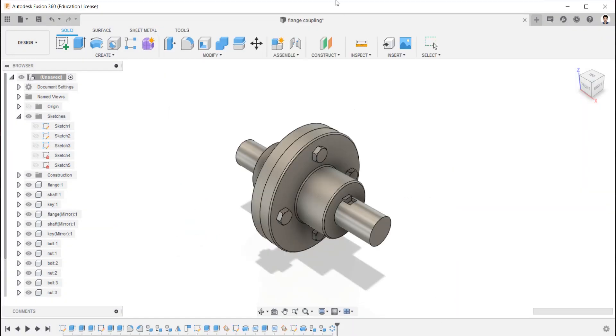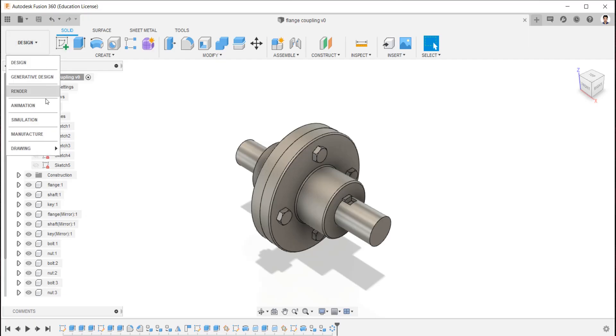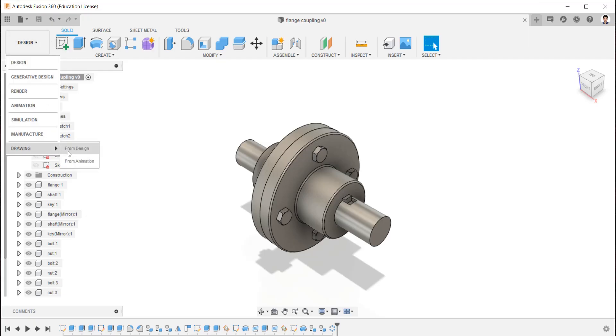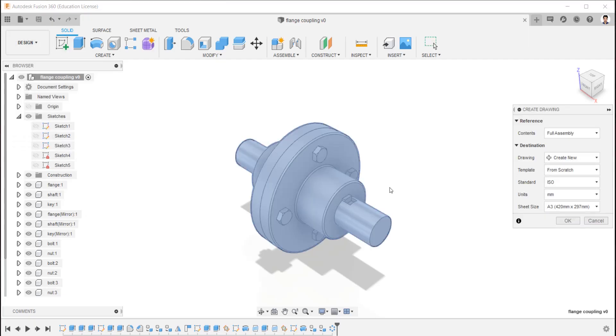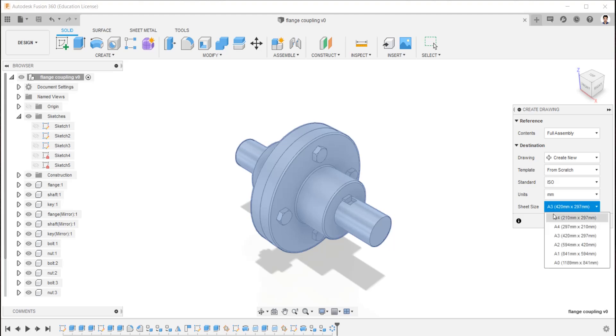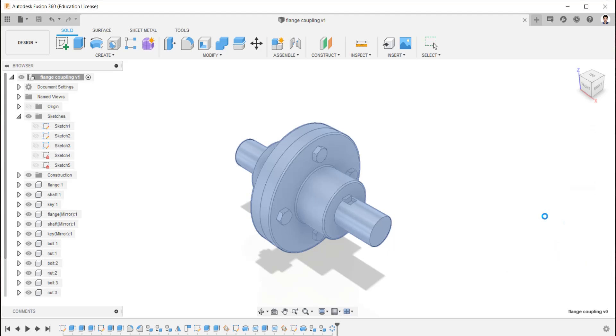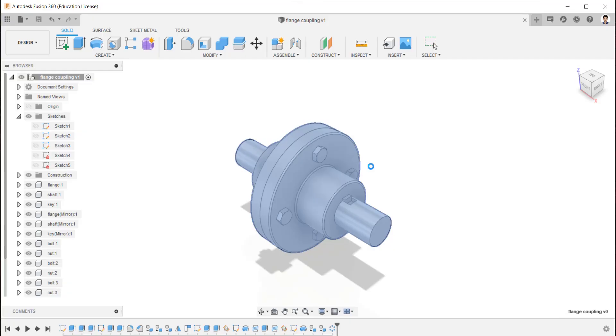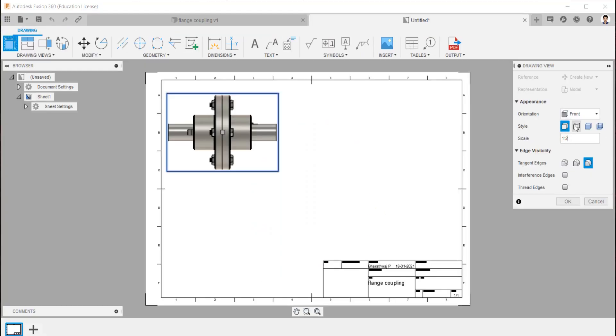Now to create 2D drawing, click design and click diagram from design. Choose the layout. We can change the scale, style, and view in drawing view toolbox.